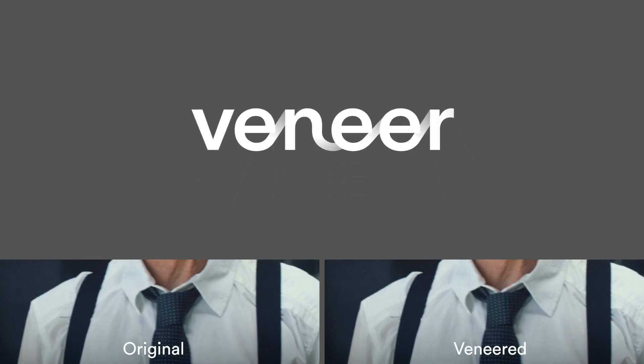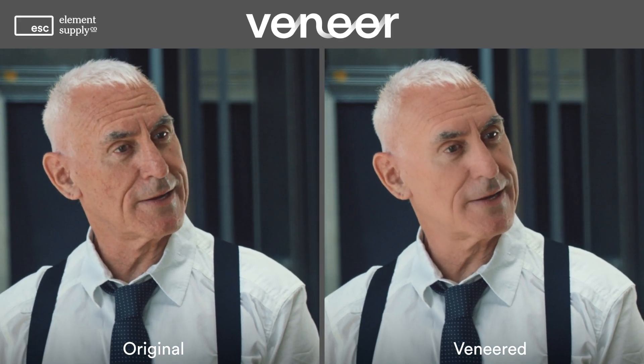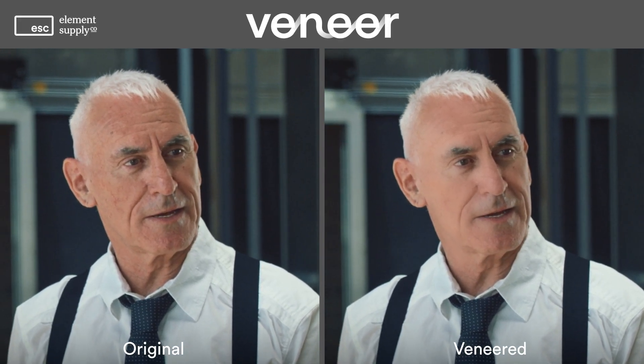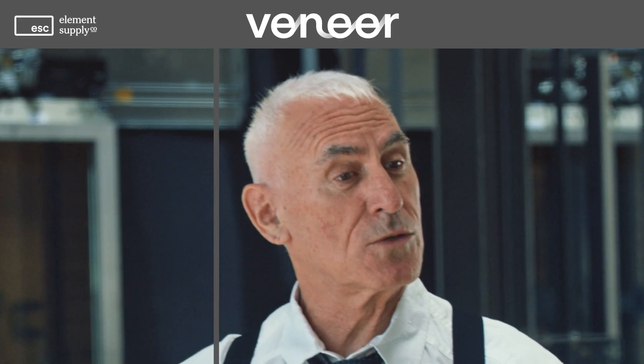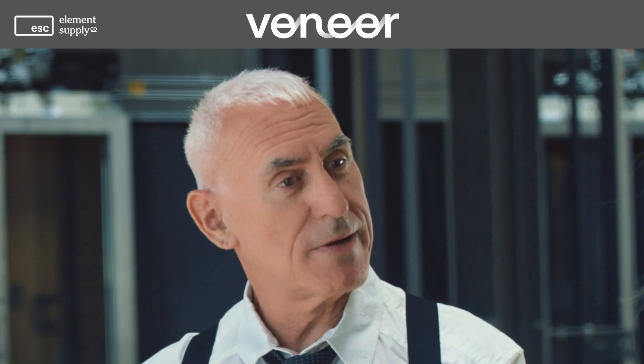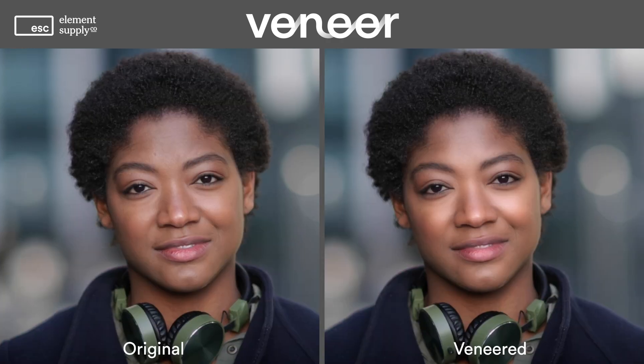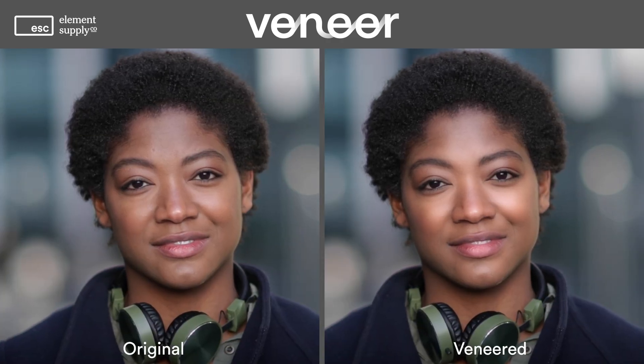Hello, this is Mikey, and it's finally here. It's time to talk about our brand new plugin from Element Supply Company called Veneer.